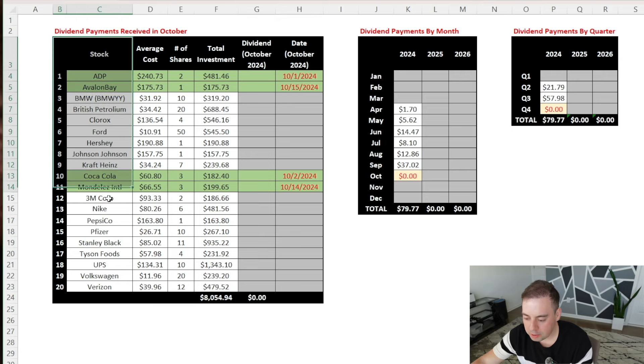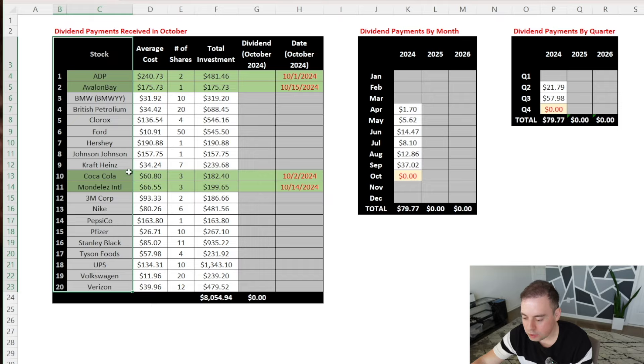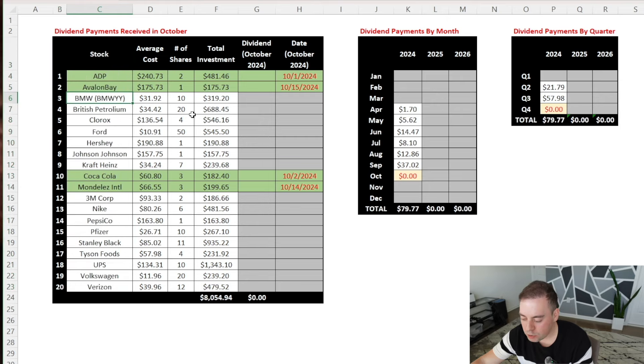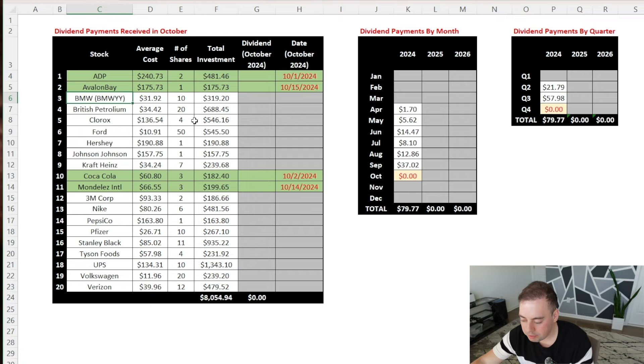This table contains a list of 20 different dividend stocks that I purchased over the past eight months, where I've been investing $1,000 each month into my account. And because most stocks pay dividends on a quarterly basis, I only had four companies that paid me dividends in October.